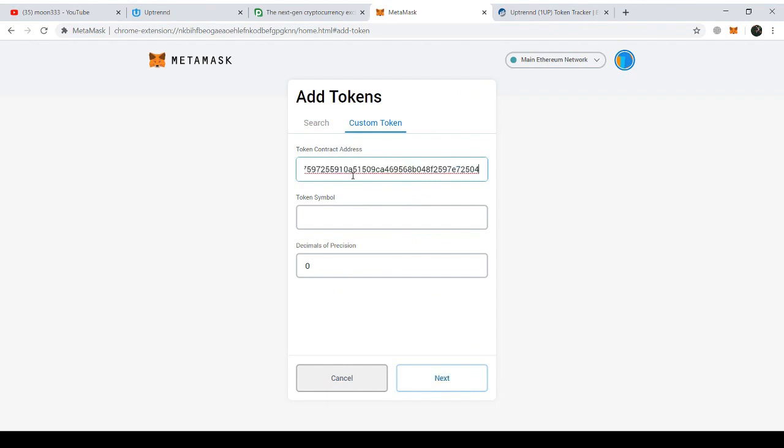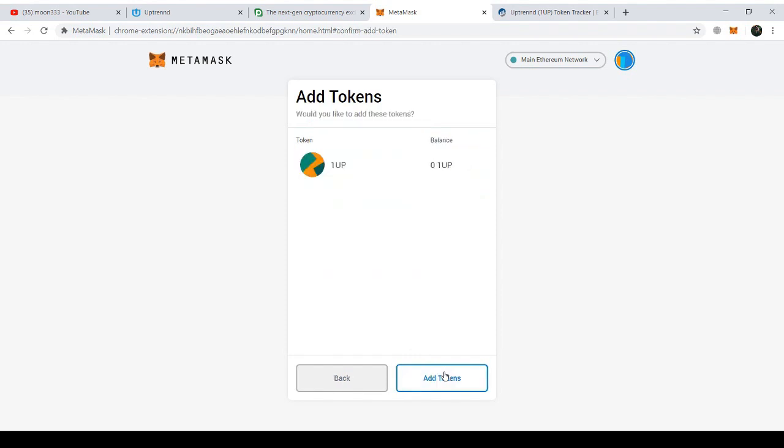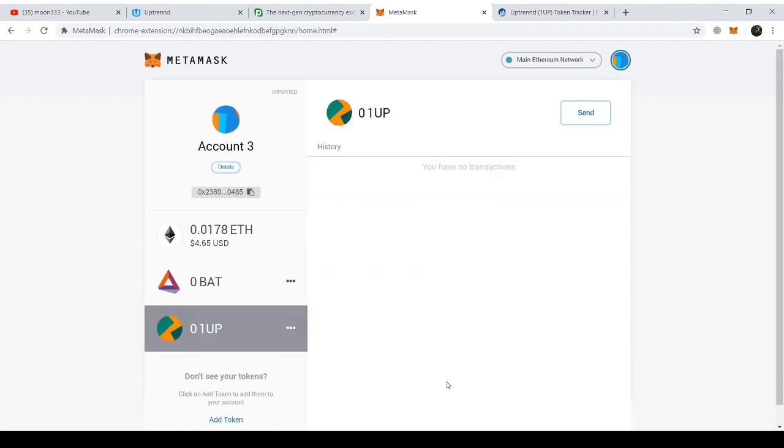Now I'll just paste this address here and the rest of the details about this token will be fetched automatically in the system. You can see here. I just need to click on Next and Add Token option. Now you can see this is added and this is visible in my available tokens list. Now I can receive the OneUp or Uptrend tokens in my ERC-20 wallet.